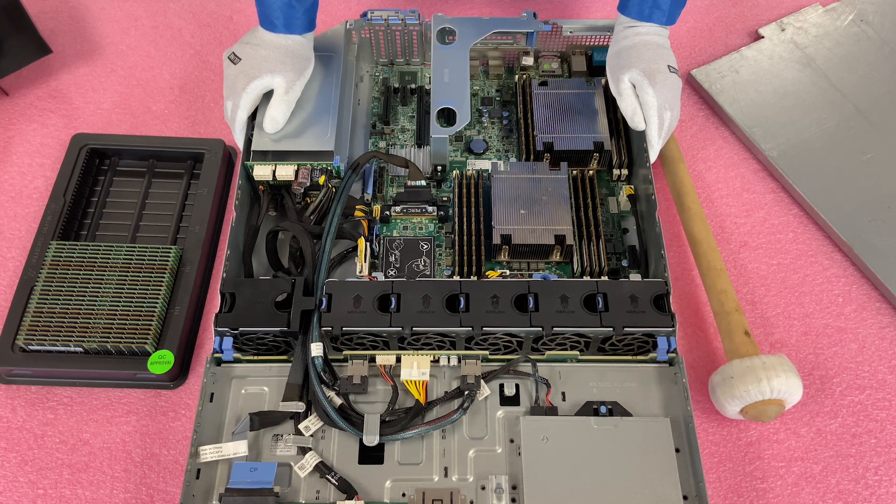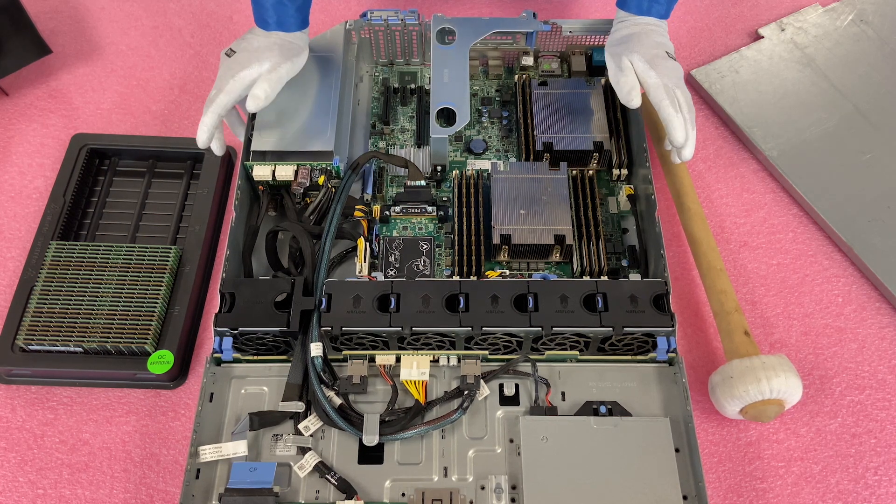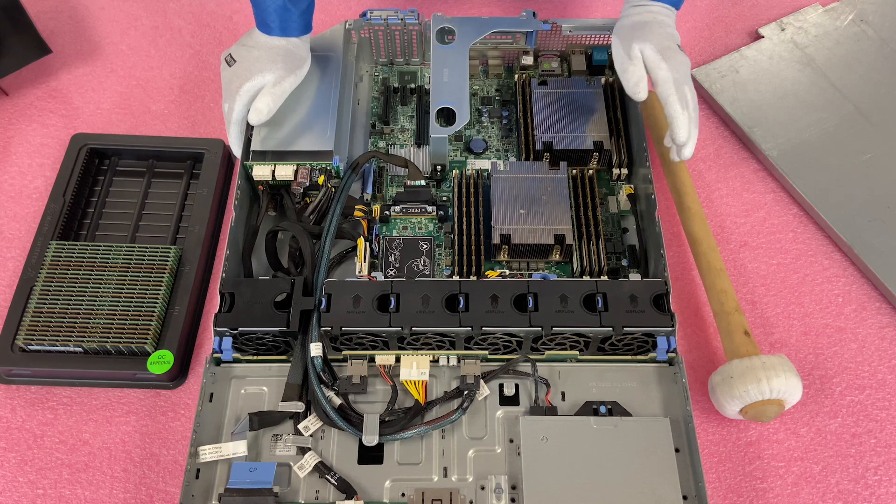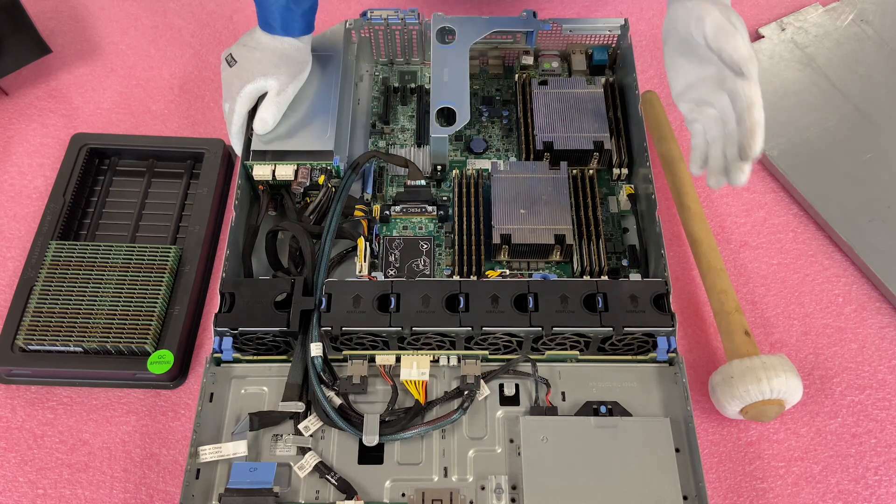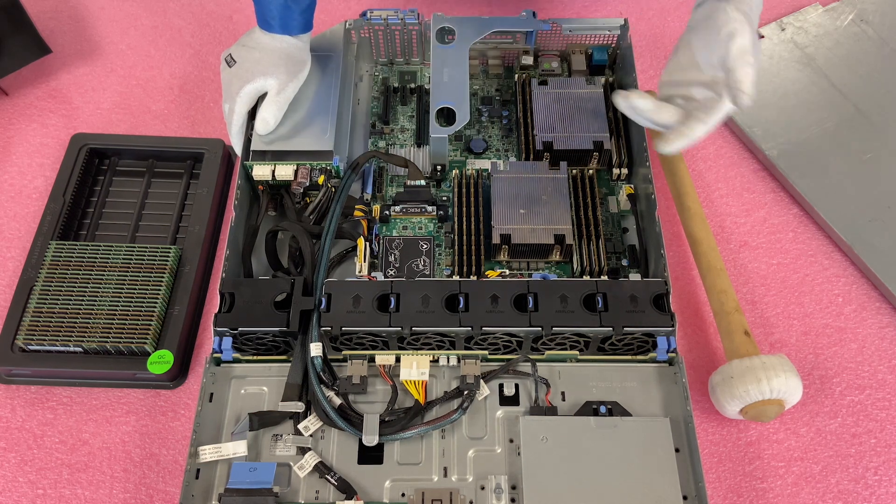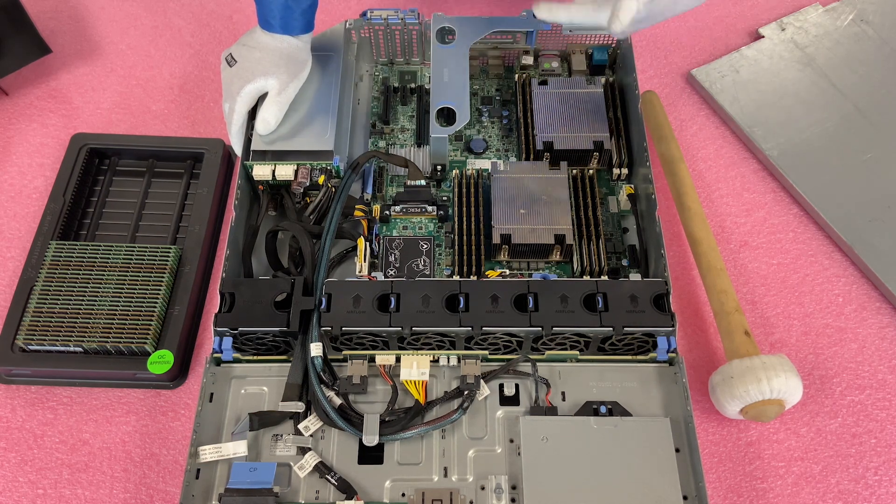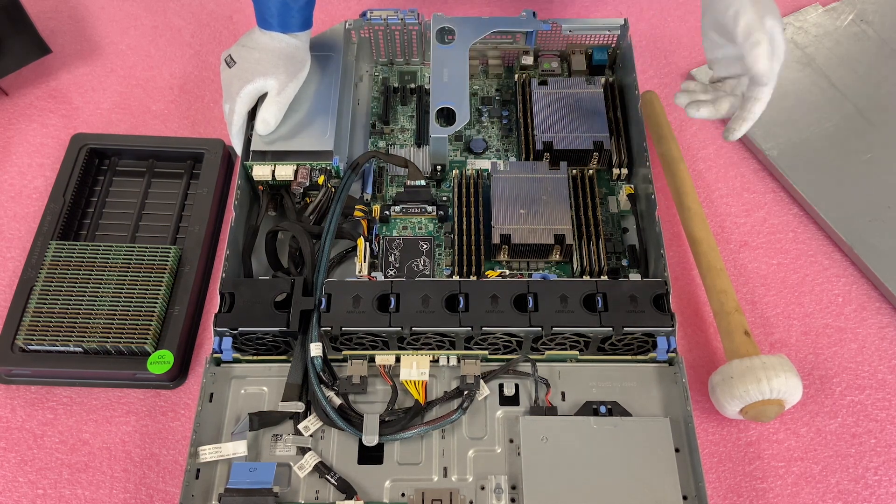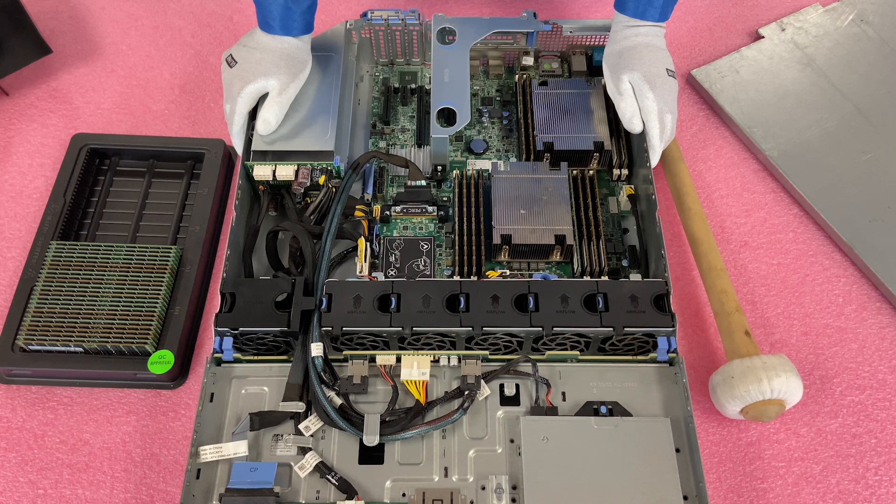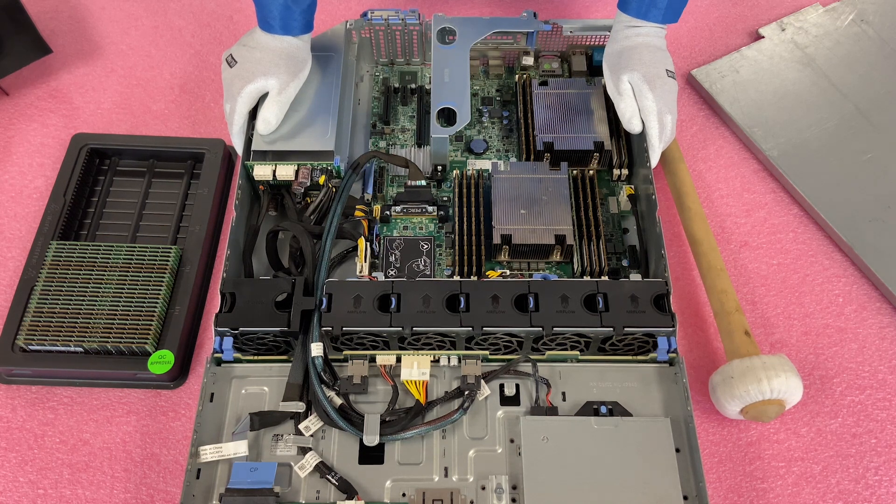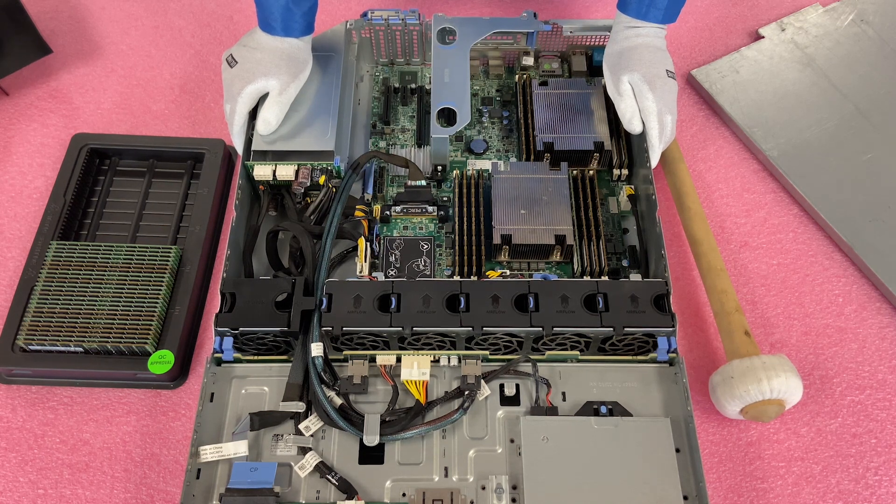If you do, if you're at home and you're wondering if you have a bad DIMM, honestly, just rotate it around, see if the error follows the slot. That's the easiest way for you to check it out and figure out if you have a bad DIMM or not.